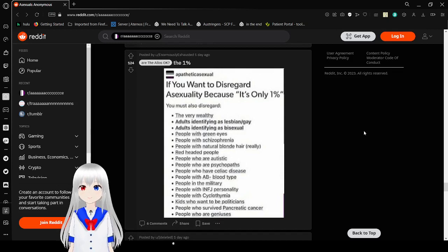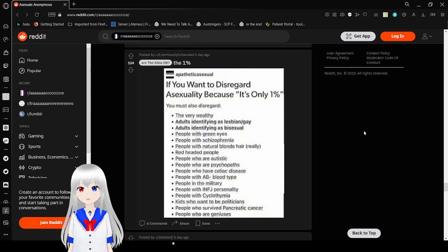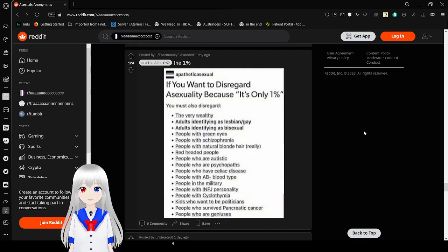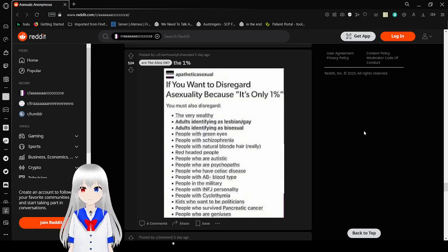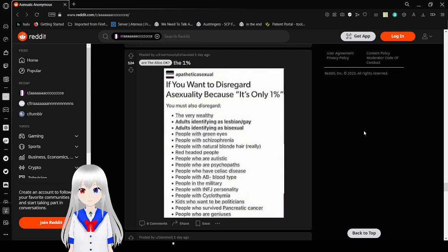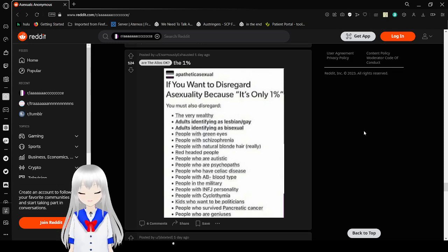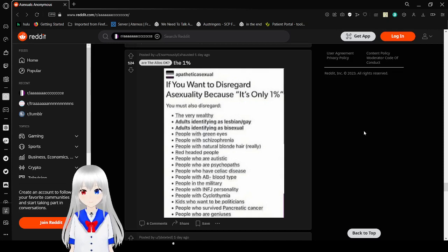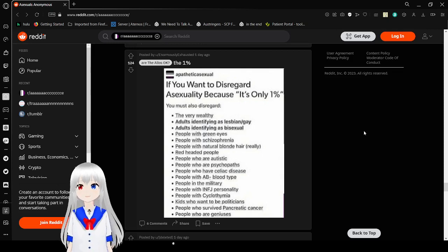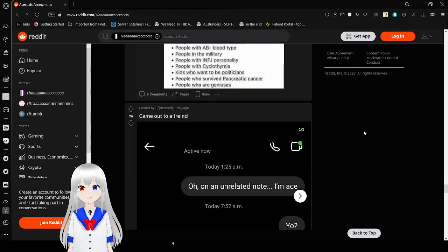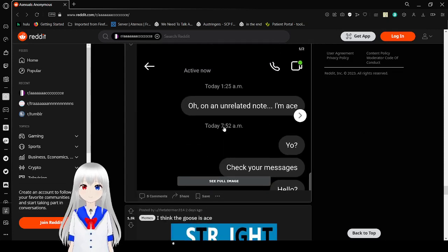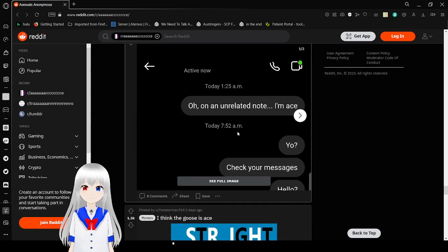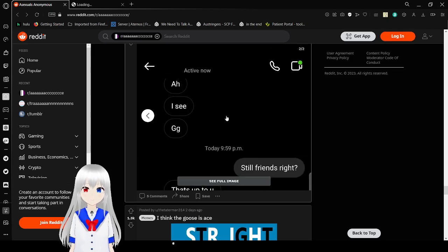If you want to disregard asexuality because it's only 1%, you must also disregard the very wealthy, adults identifying as lesbian or gay, adults identifying as bisexual, people with green eyes, people with schizophrenia, people with naturally blonde hair, really, red-eyed people, people who are autistic. Hey, I'm autistic. Don't disregard me. People who are psychopaths, people who have Lyme disease, people with AB blood type, people in the military, people with INFJ personality, people with cyclothymia, kids who want to be politicians, people who survive pancreatic cancer, and people who are geniuses. That's 17 things you must also disregard because they are only 1% of the human population.